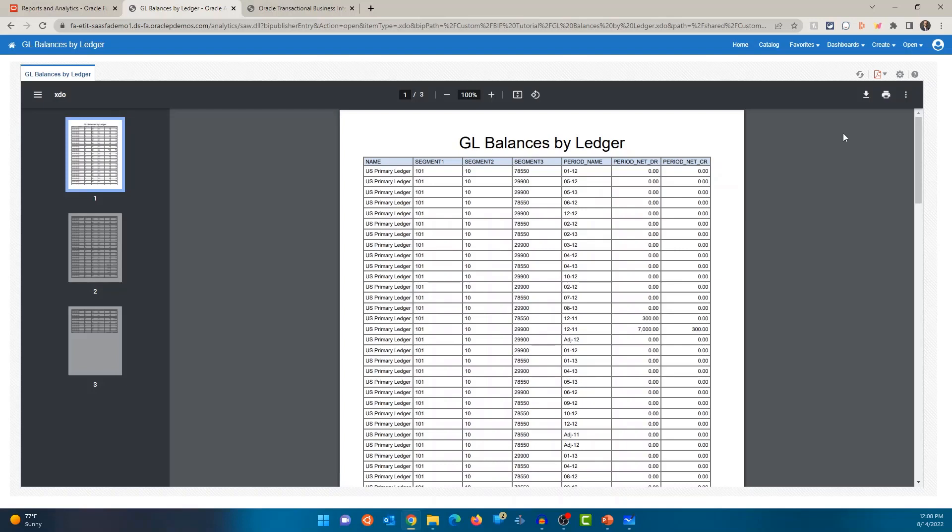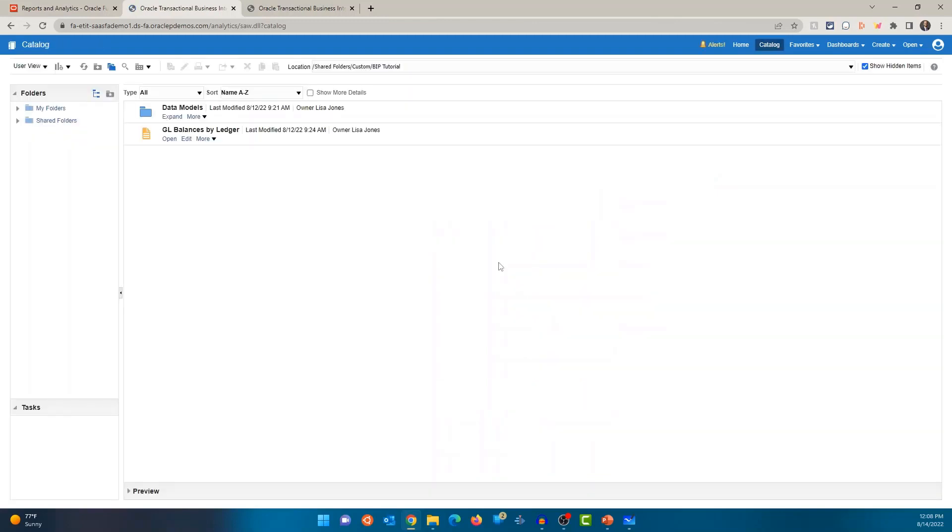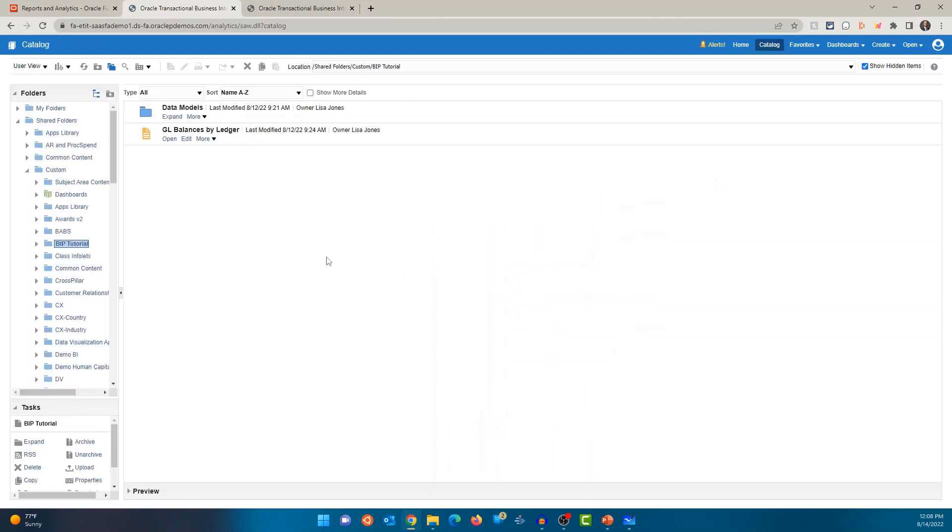Now, let's go back to the catalog. Now, you could click on the back button or you could click on the catalog. And it's going to take you back to the previous folder. Now, let's go into the data model.